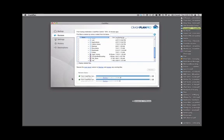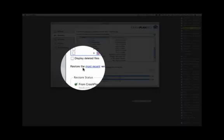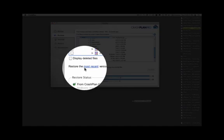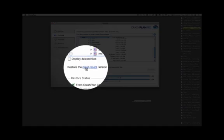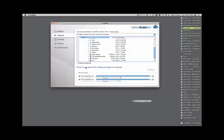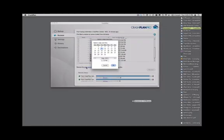But what if you want to get a previous version of the file? What you can do is, in this Restore area, click here under Restore the Most Recent. Click on the word Most Recent, and you'll see a calendar.